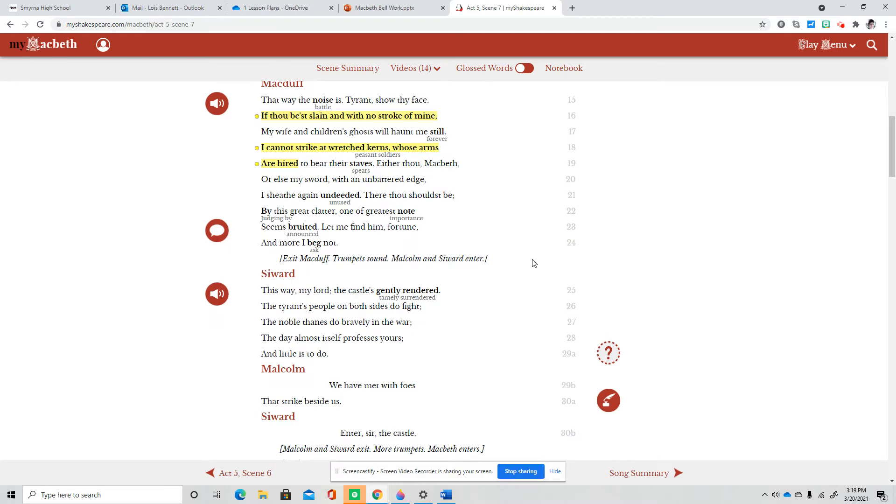This way, my lord. The castle's gently rended. The tyrant's people on both sides do fight. The noble things do bravely in the war. The day almost itself professes yours, and little is to do. We have met with foes that strike beside us. Enter, sir, the castle.